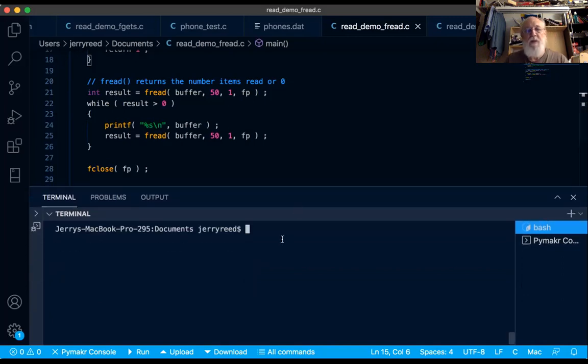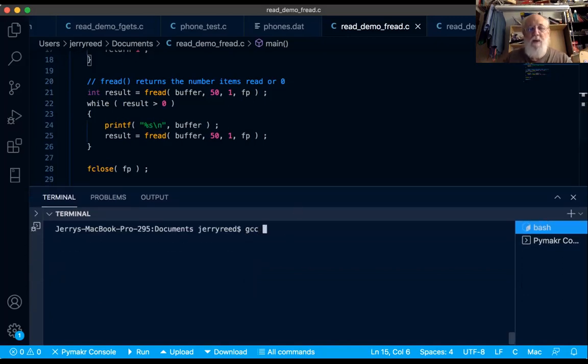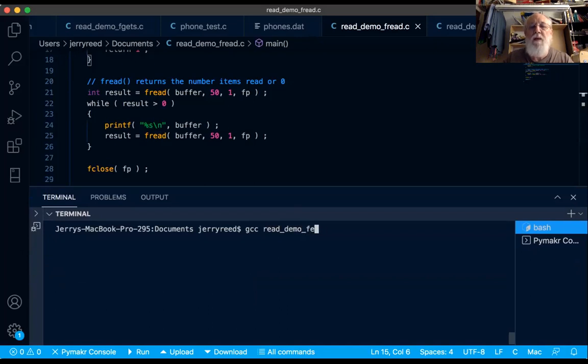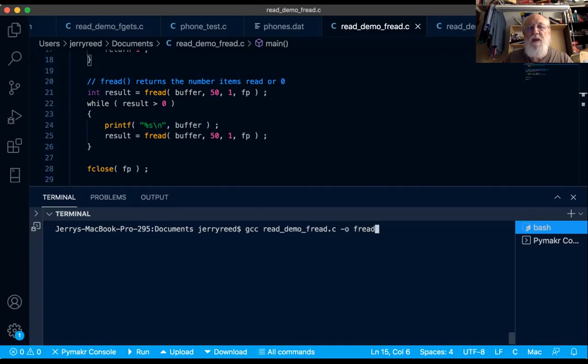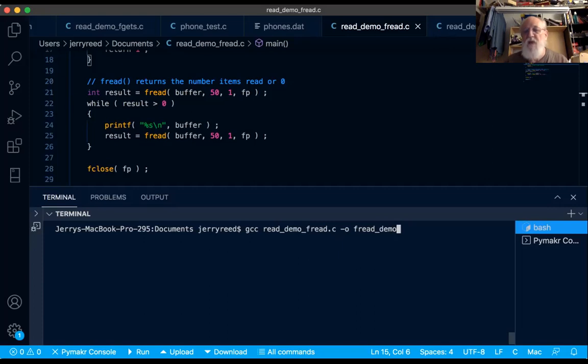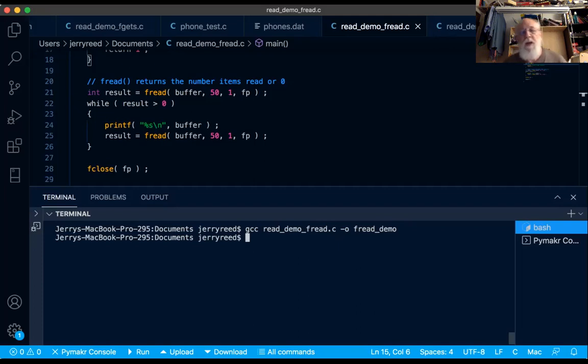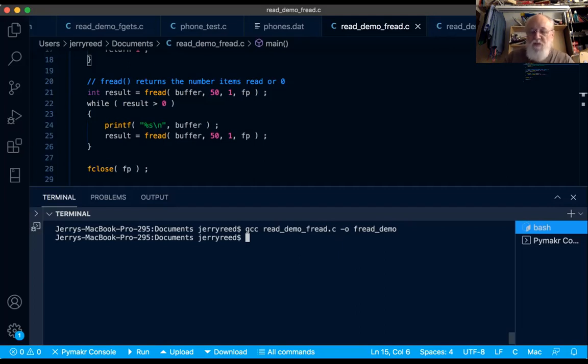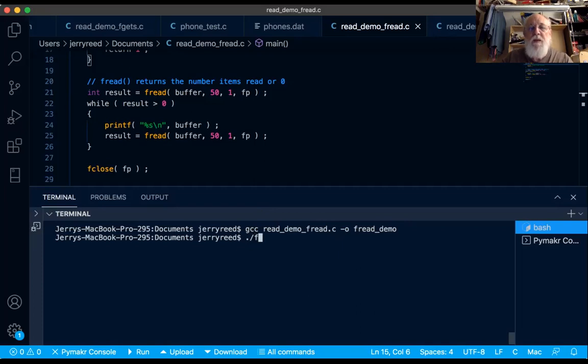I'll compile in my old school way. This is called readdemo fread.c. I'll name the output file freaddemo. This would be freaddemo.exe on windows. And let's see if it compiles okay. Compiled okay with no errors. So to run the file, the name of the file, and the operating system will find the executable file and run it.